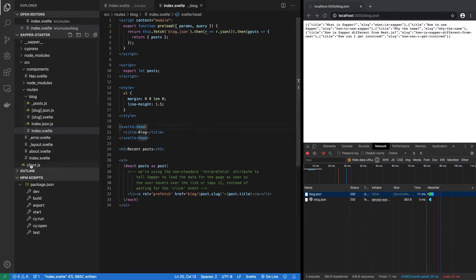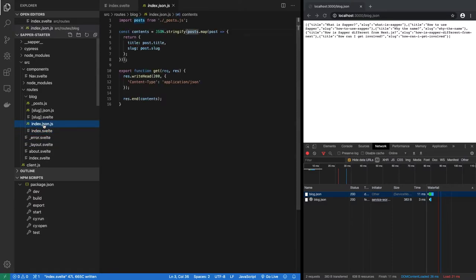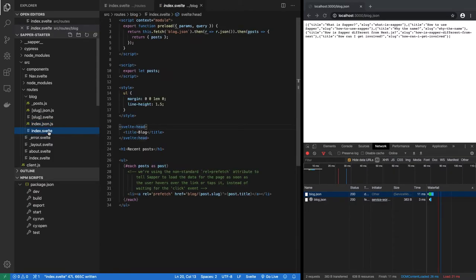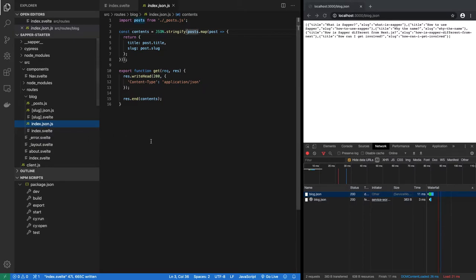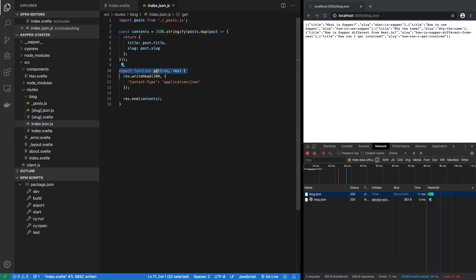Where is it coming from? It's coming from routes, blog, index.json.js. So this is what I was saying, that if you want an HTML page you create a .svelte file. If you want a restful route instead, you create a .js file with methods like get, post, put, patch, delete.